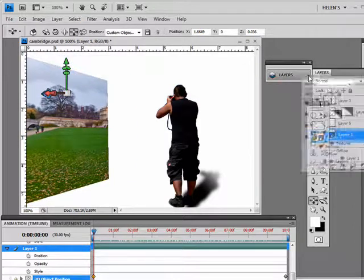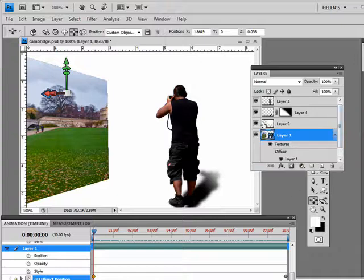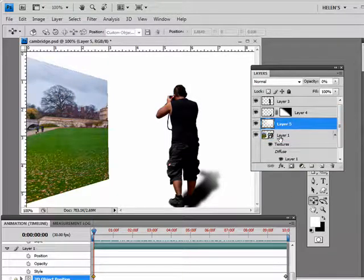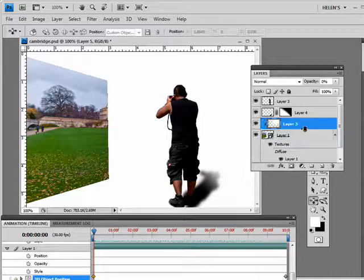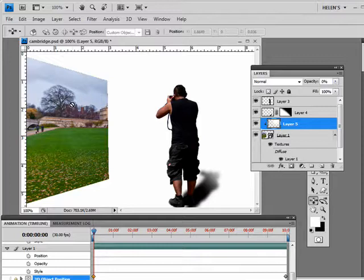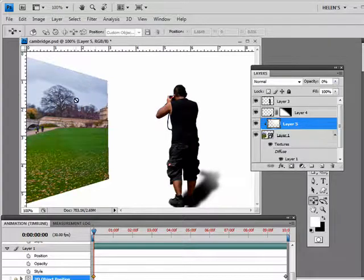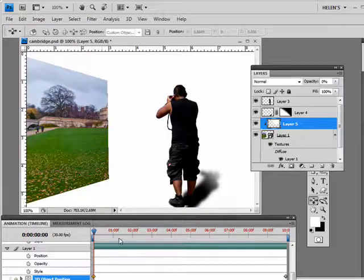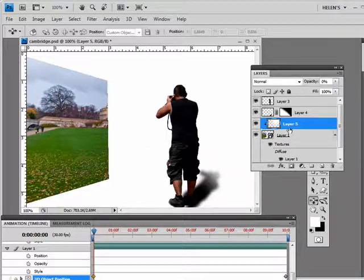I've now got the image in its finishing position, so I'll click on the current time indicator to set the object position keyframe. Dragging back across the timeline you can see the image moving from start to end position. I'm also concerned that the flash should appear on the image itself and not on the background, so I'll clip the flash layer to the image layer by pressing Ctrl+Alt and clicking between the two layers.